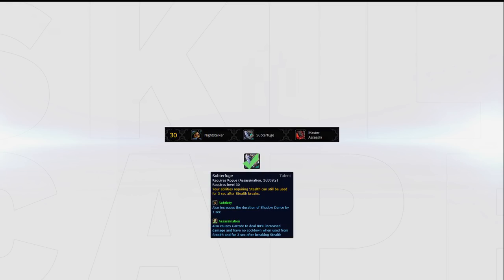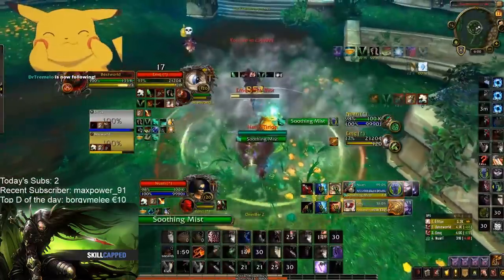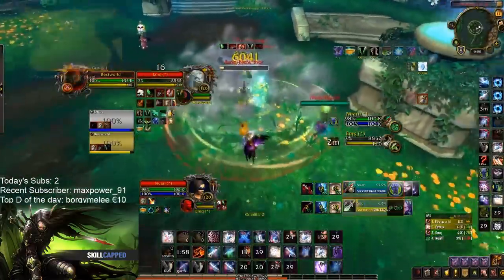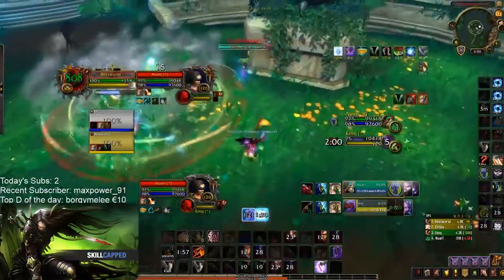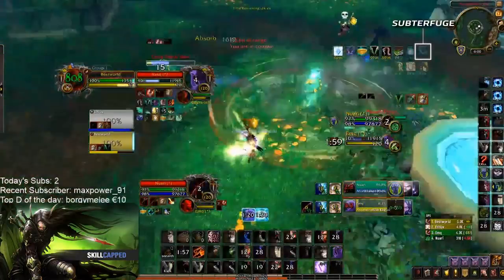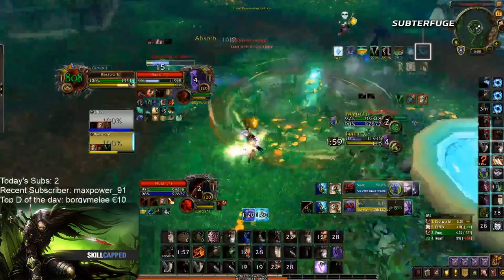In your second tier, Subterfuge should always be chosen. It both increases your damage and your crowd control potential. During your Subterfuge buff, abilities will act as if used from stealth, meaning that Garrote will deal increased damage and silence your target. It also won't incur its cooldown, which means you can Garrote multiple targets, something that increases both your ability to spread pressure across multiple targets and control players by silencing them.